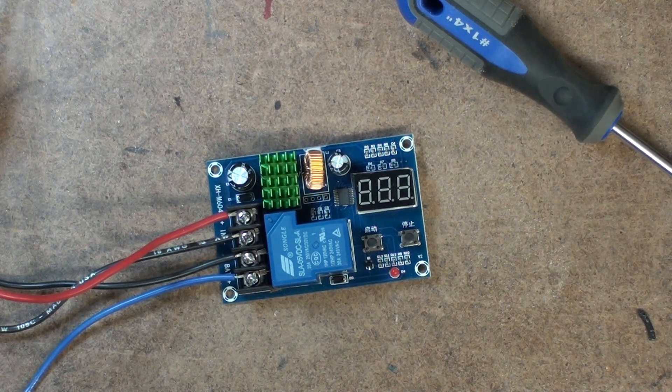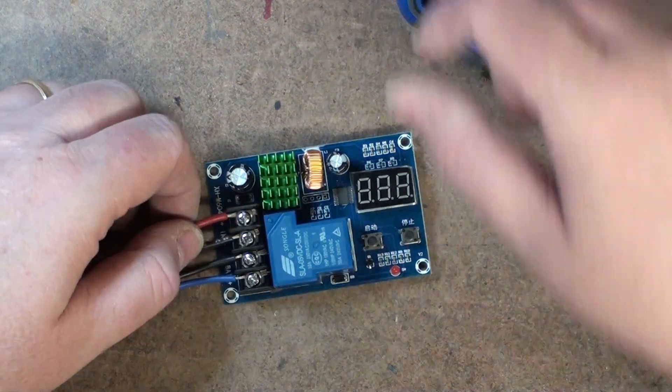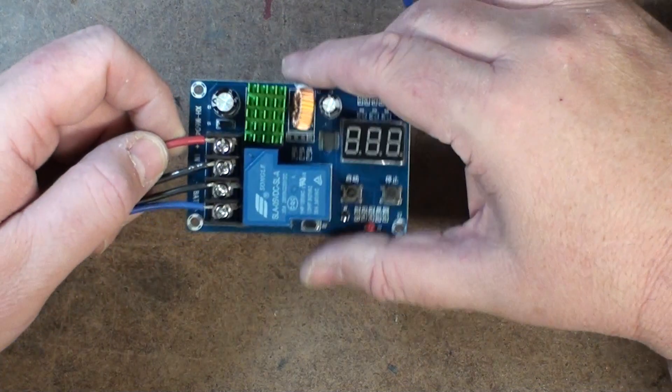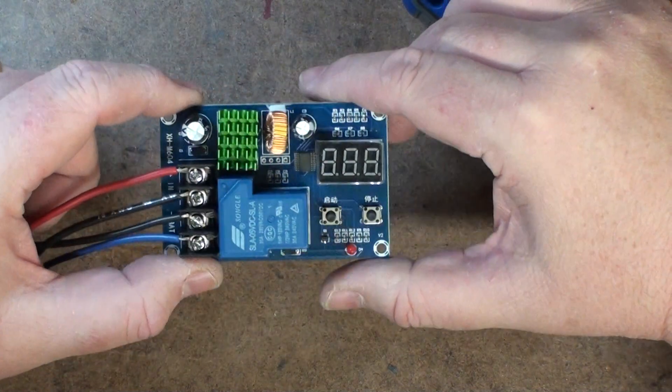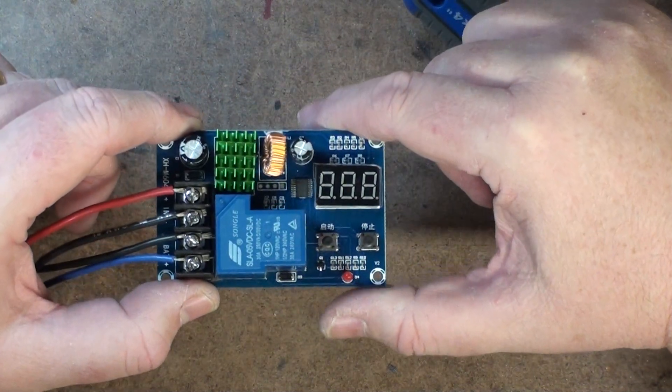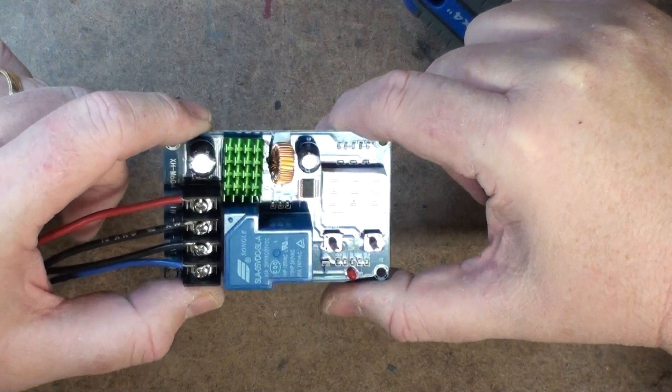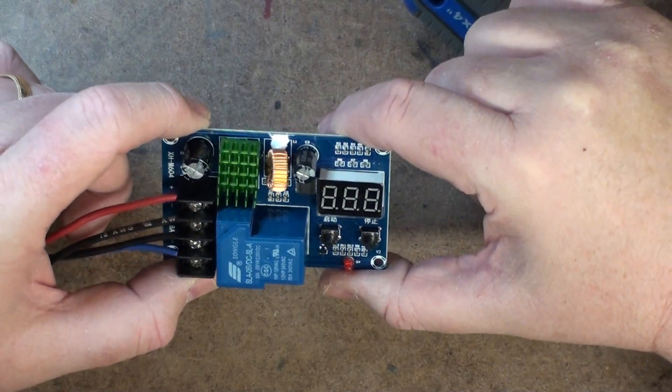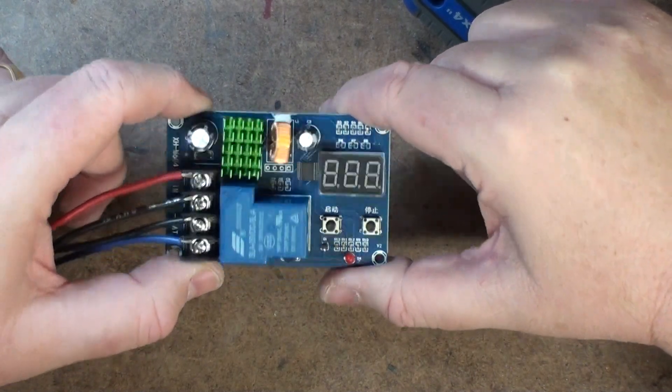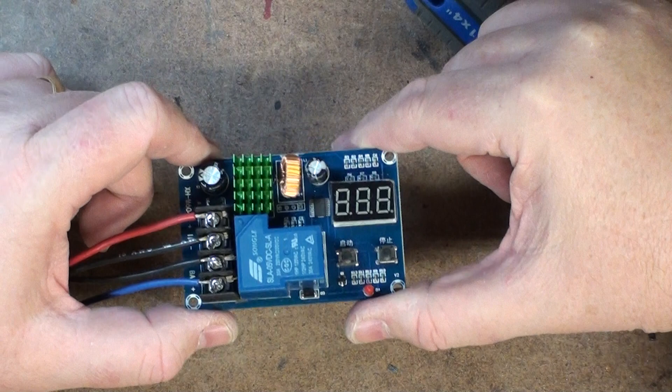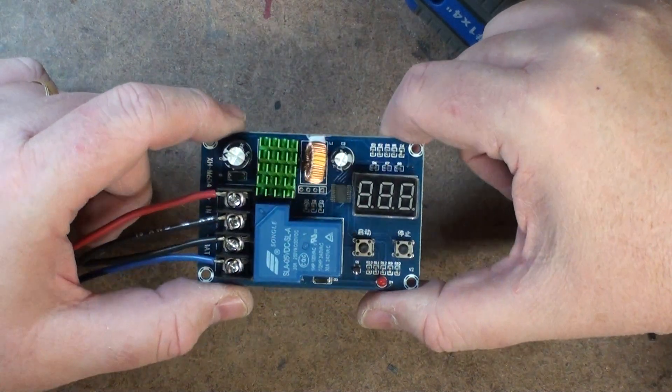One thing to note about these, there's no information on the maximum amperage. There's just information on the maximum voltage and I'll put that information on the screen as well.